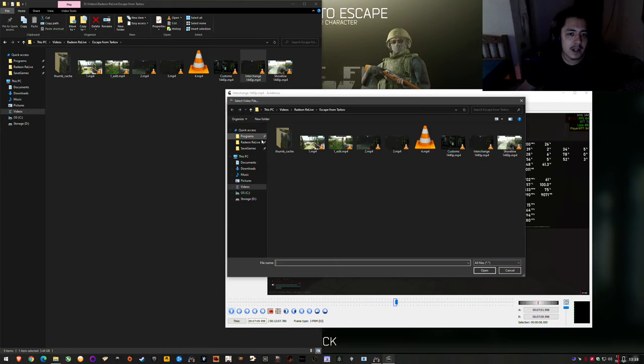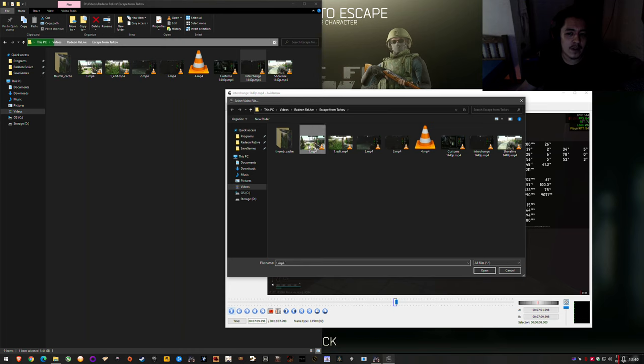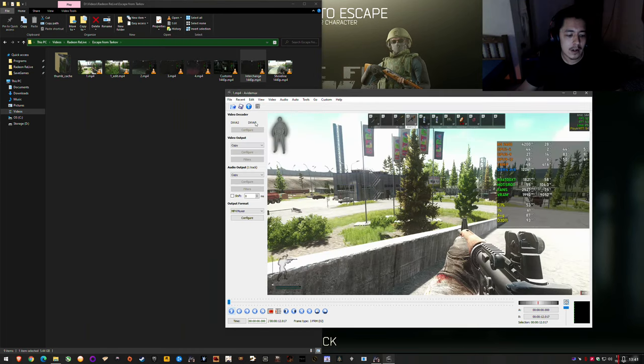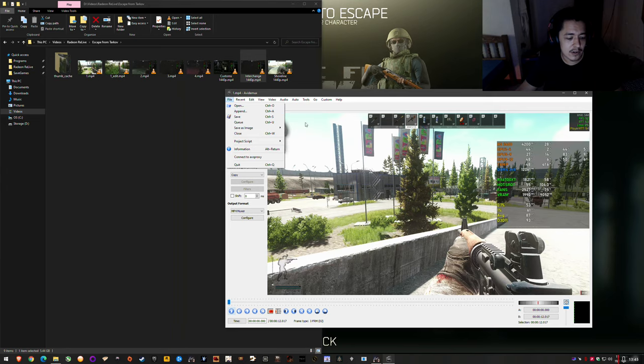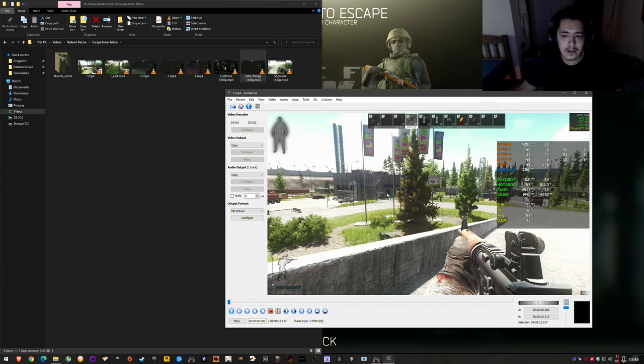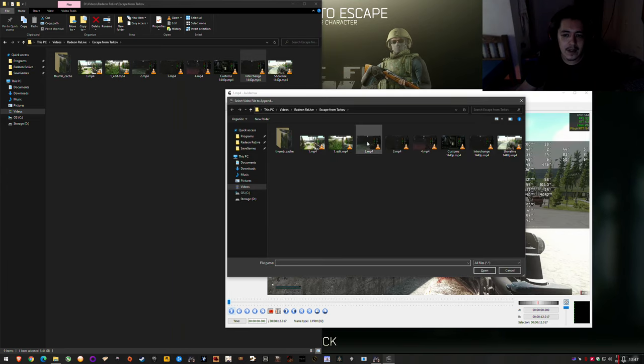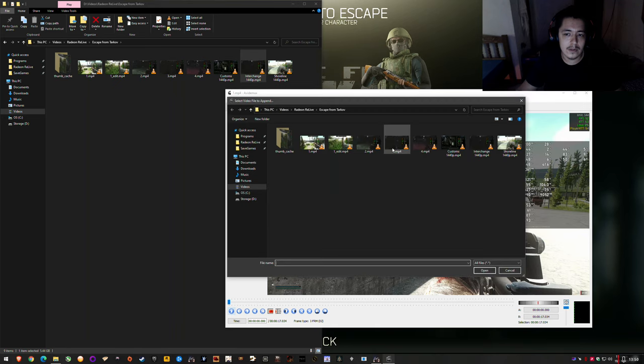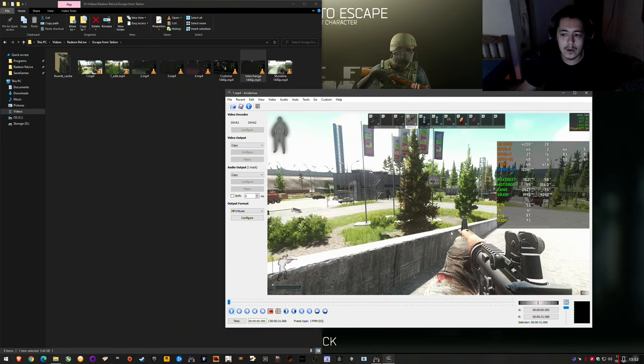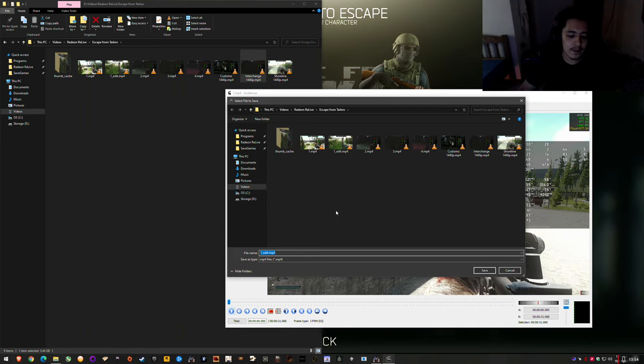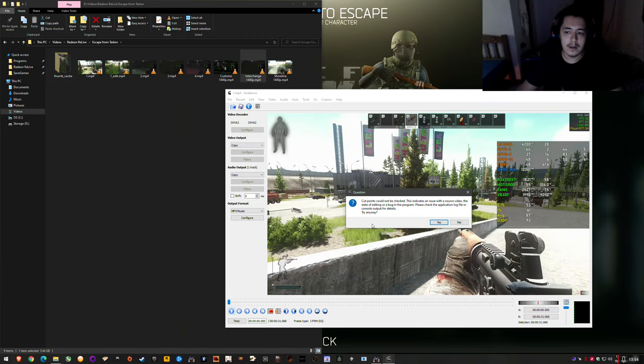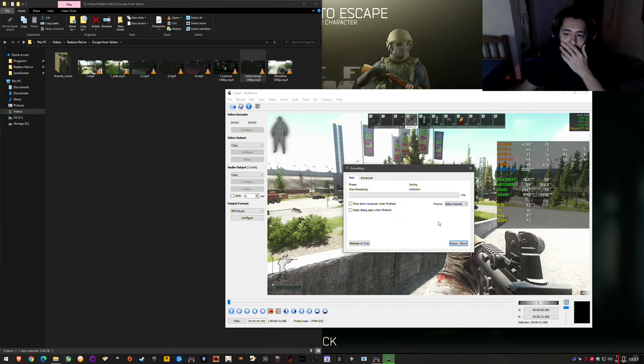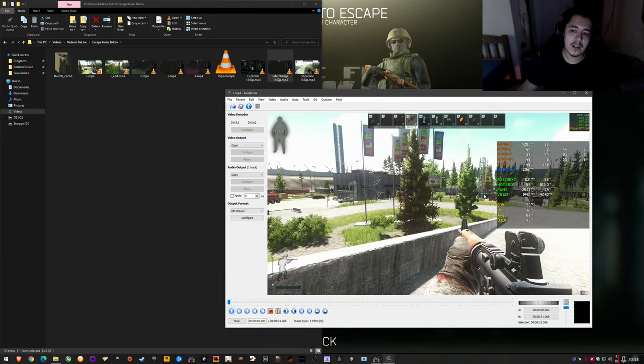And then open number one which is the starting point of your video. Ctrl A to append or go to file, file append. Ctrl A is way easier. And then start with from number one you go to number two, so two, three, four. And save, and yes, done.